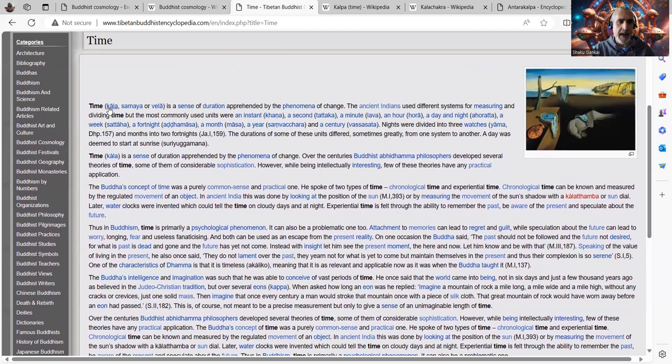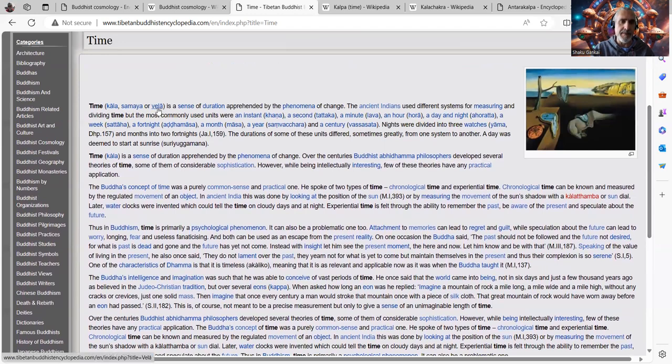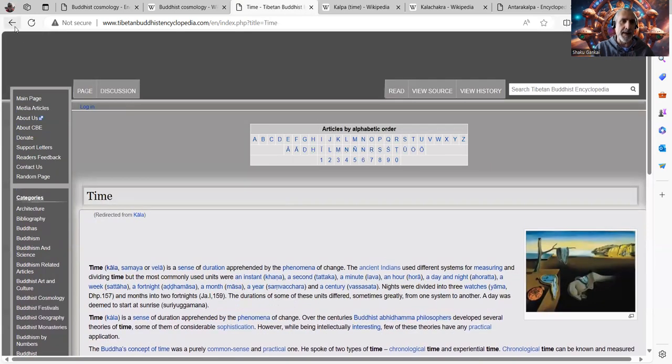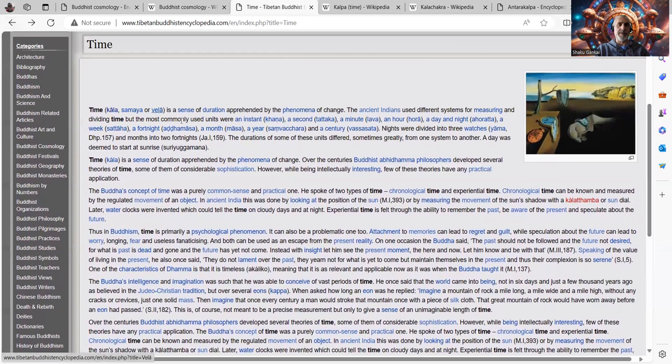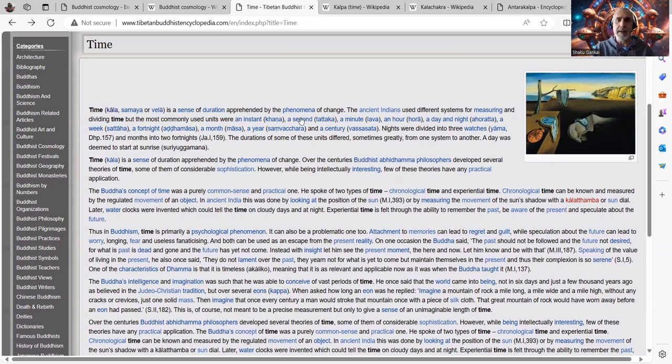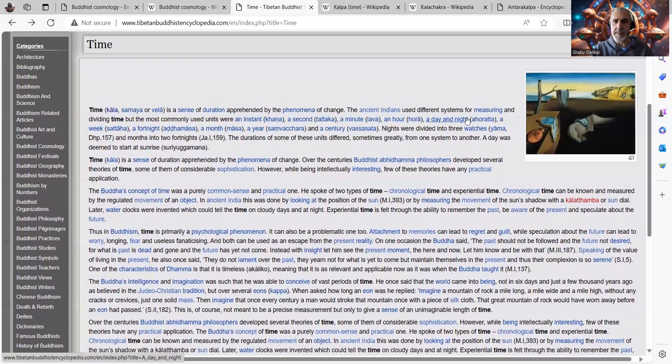So time, Kala, Samaya, or Vela, just different words for the same thing. Time is a sense of duration apprehended by the phenomena of change.